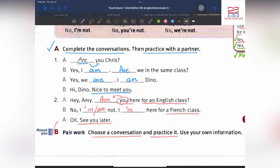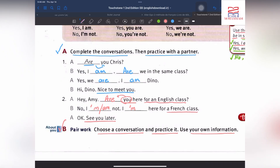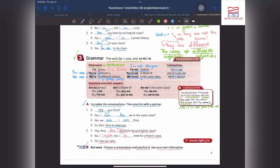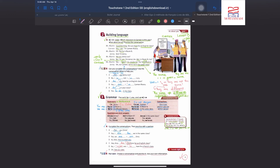Item B — choose a conversation and practice it using your own information, your first name and last name. Okay guys, this is Zahra Mohammadi. I am happy I can teach here. If you like my videos, please don't forget to subscribe and like them. If you have any questions, feel free to ask me. This is the end of Unit 1, Lesson B of Touchstone 1. See you soon, bye-bye.